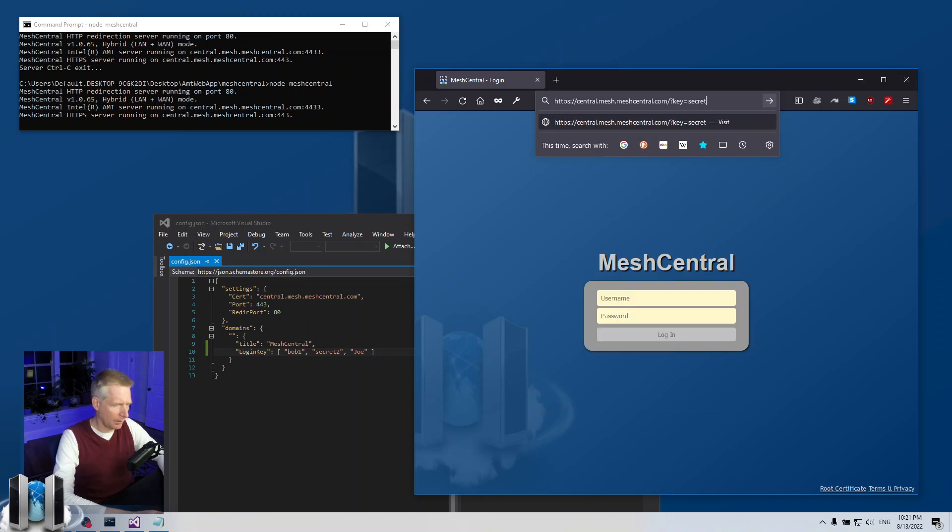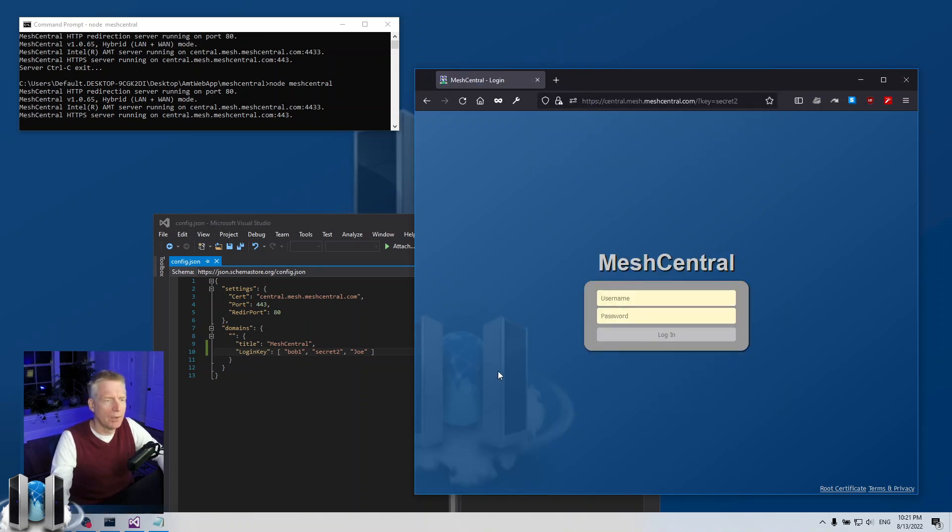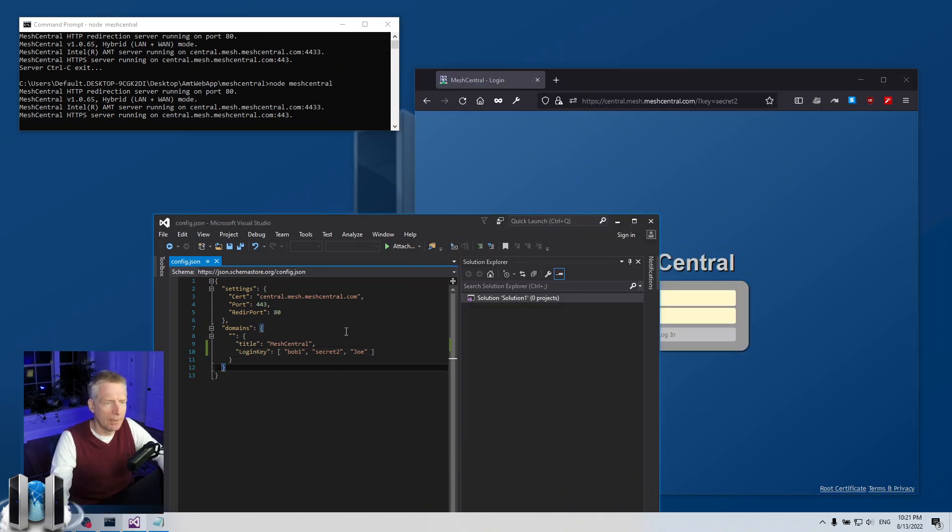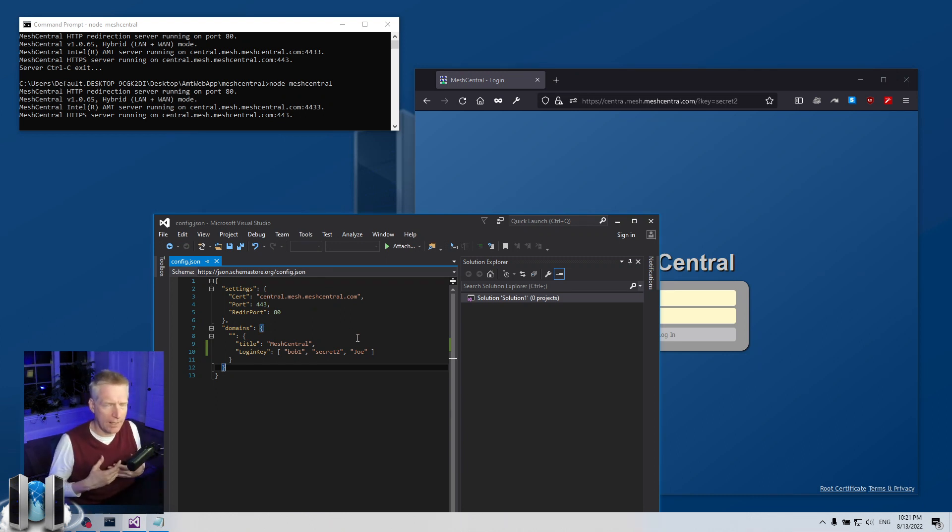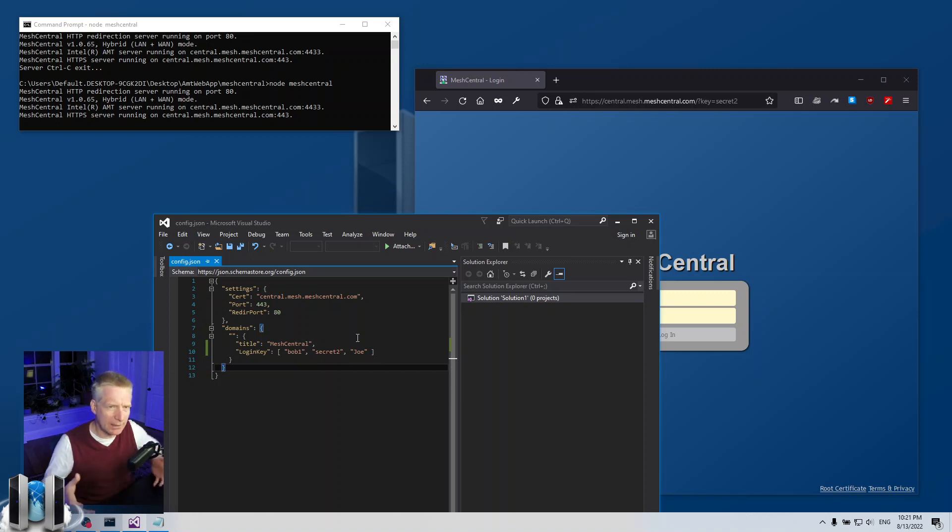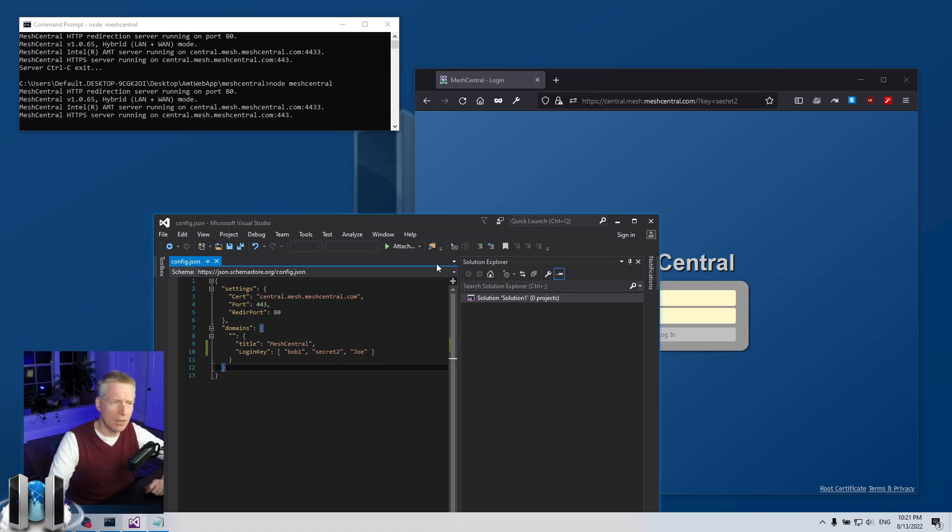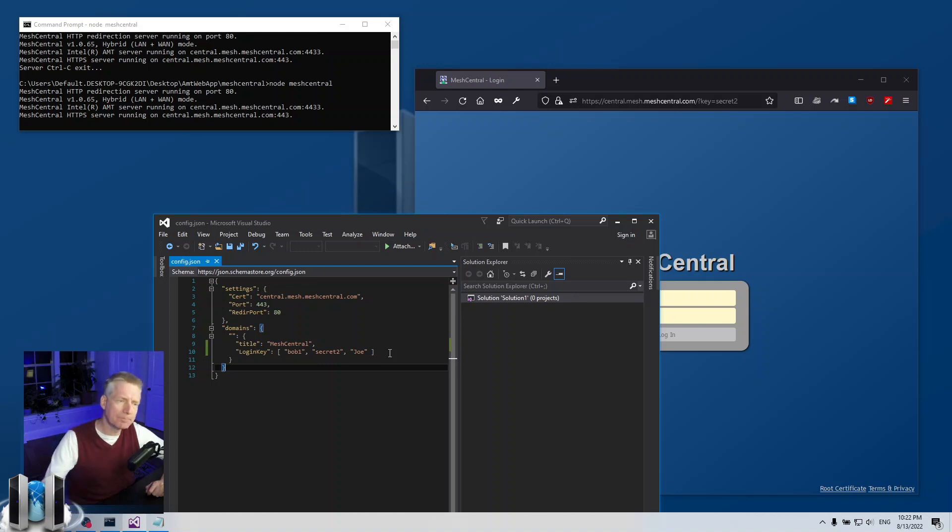This is super useful if you have a small server and you kind of want to hide the login page. This will not completely hide the server because the agents do not require any of these login keys. If you're an agent, you can still connect the web socket to the server.